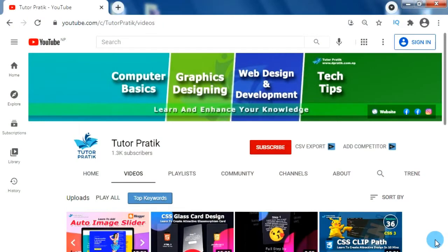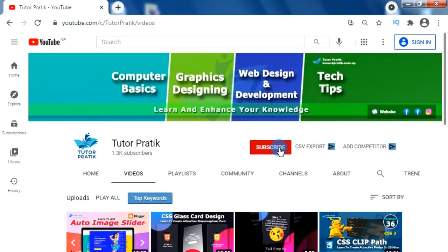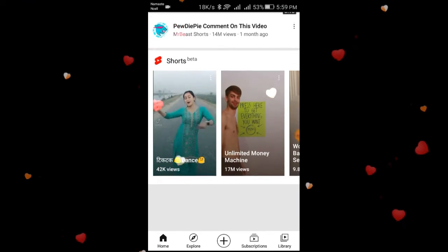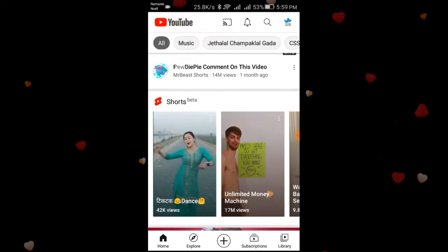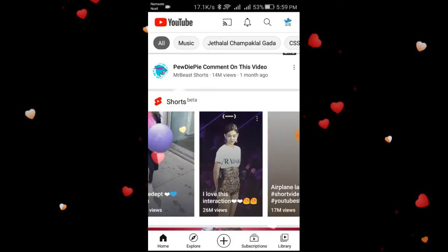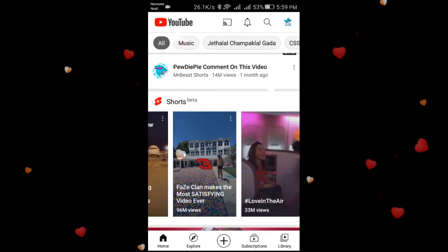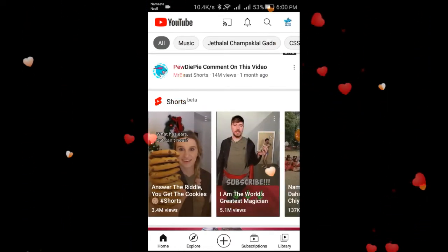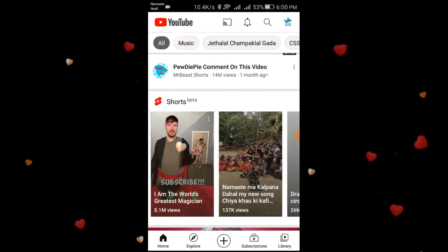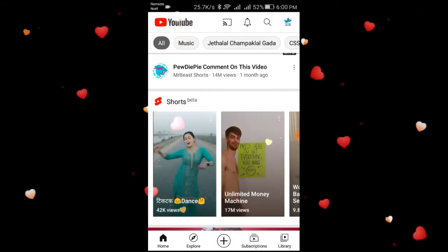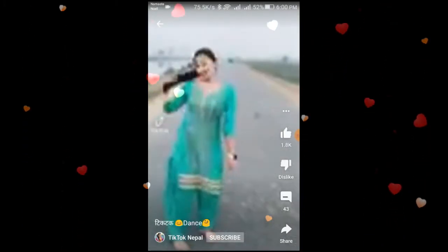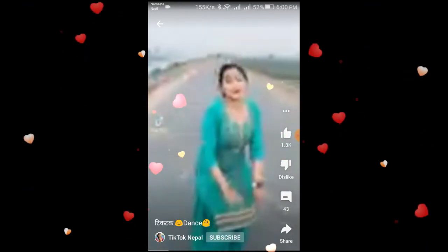Hi friends, namaste and welcome back to our YouTube channel. Did you get notice that these days in the YouTube app there is one new feature added — YouTube Shorts? This is one of the powerful competitors for the trending app TikTok for publishing short videos, and gradually YouTube Shorts is also getting a big number of audience to give strong competition to TikTok.